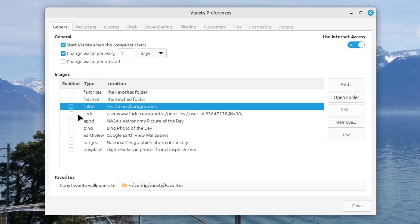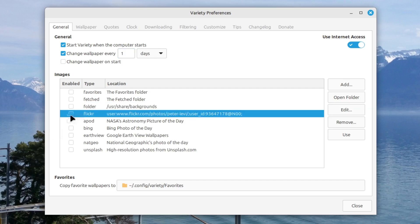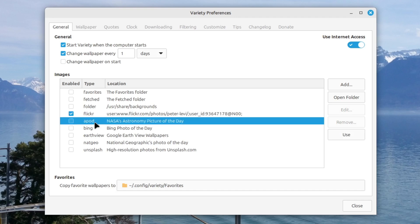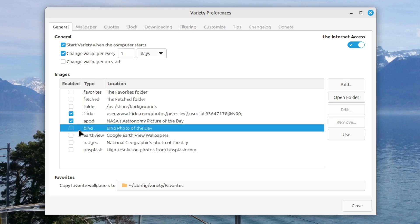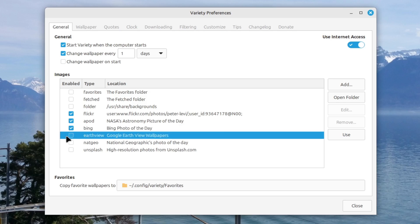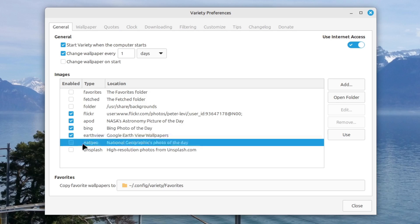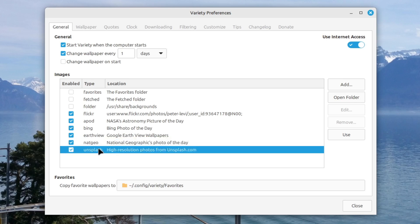Then let's head over to for example Flickr. These are the photos of the developer itself. Maybe we will get some of them. But then we see for example the NASA pictures. The Bing photos of the day. The Google Earth view wallpapers. We can enable. Also the National Geographic photos. And also Unsplash photos. Very very cool. I select everything from them.